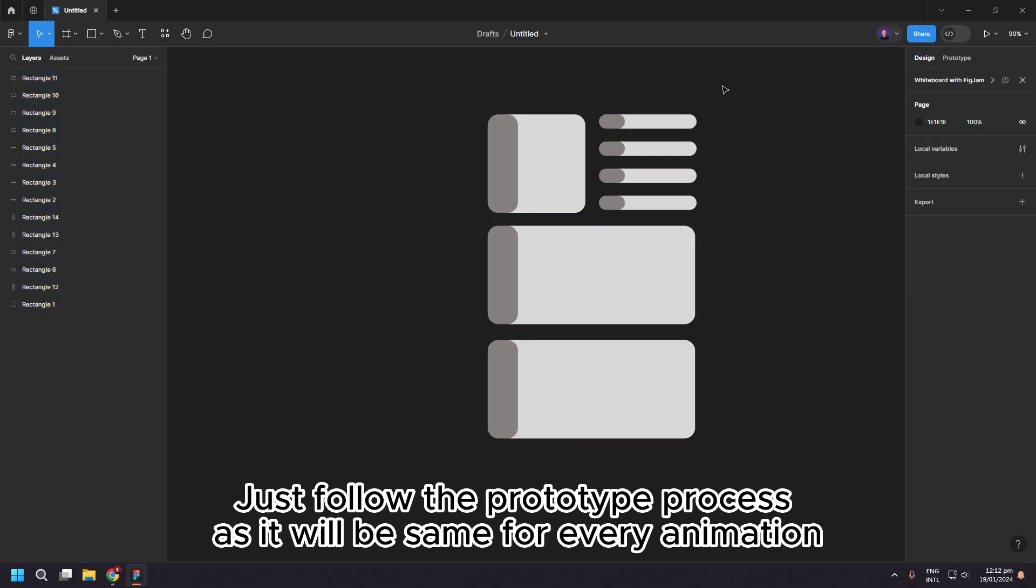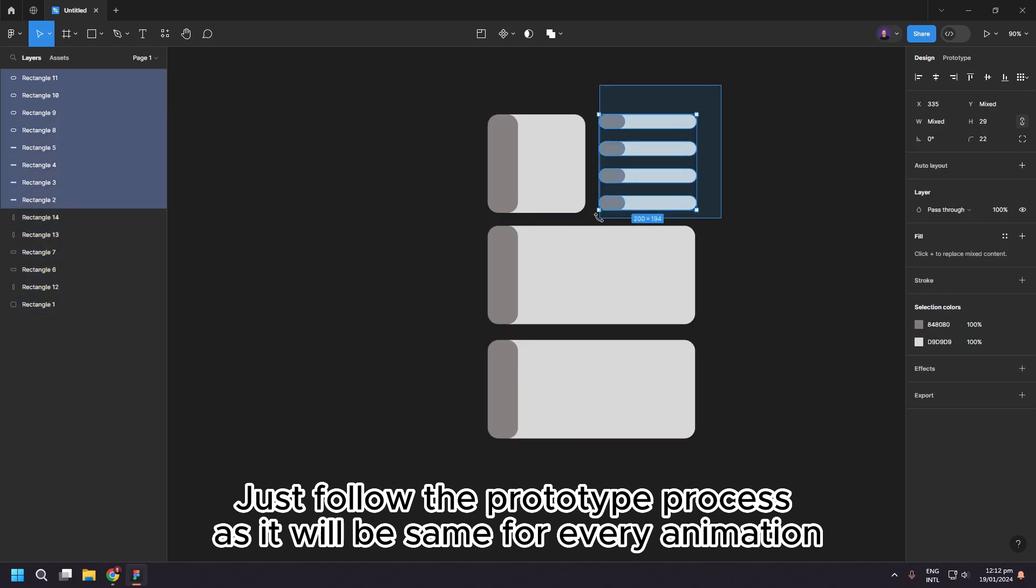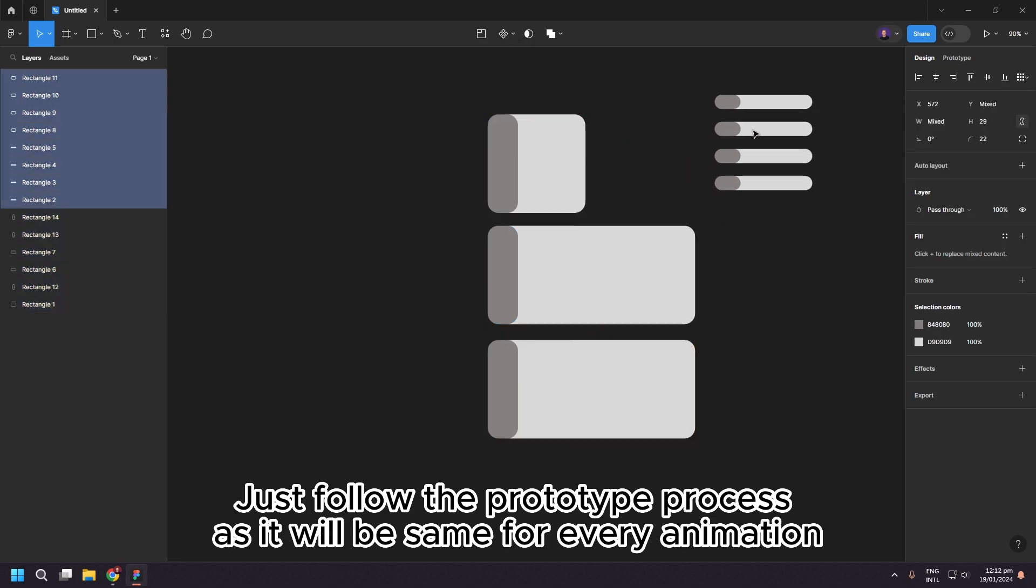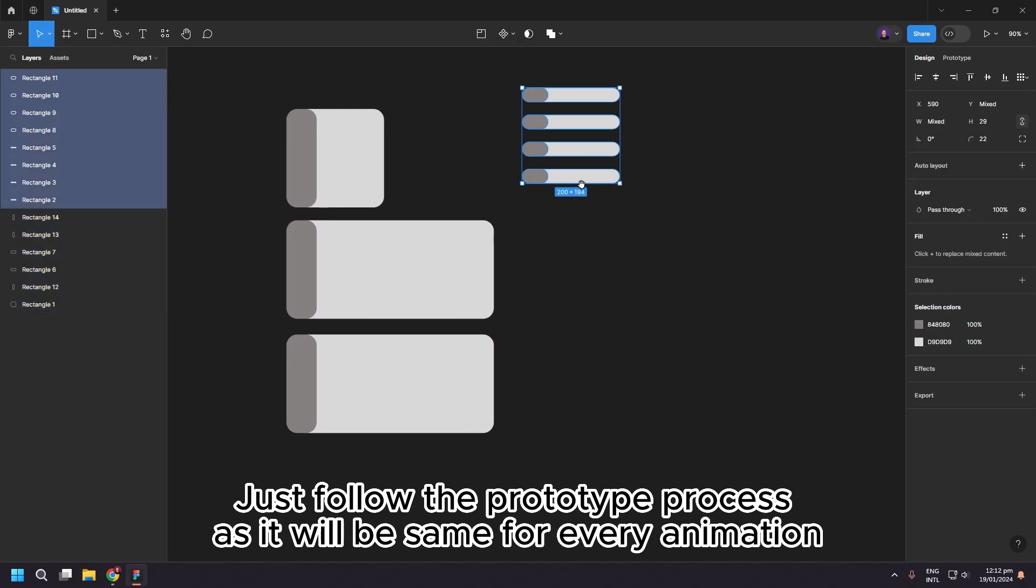Just follow the prototype process, as it will be same for every animation.